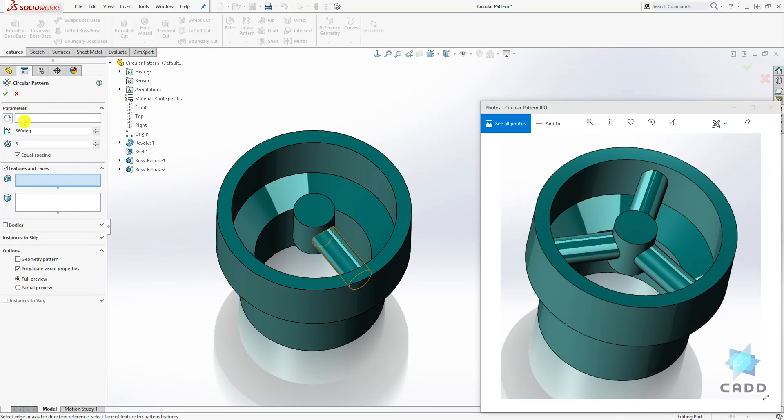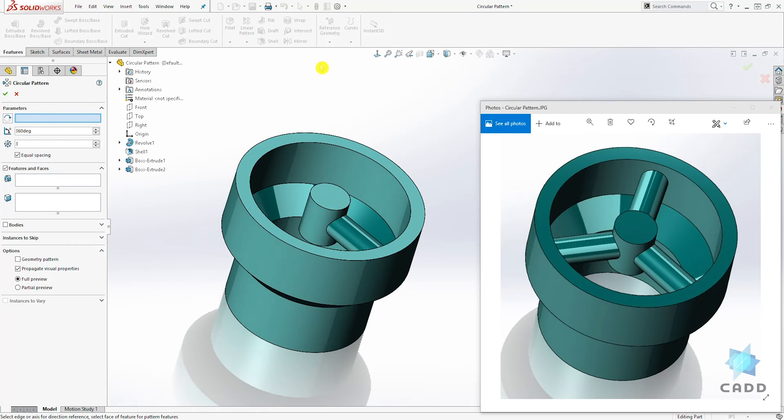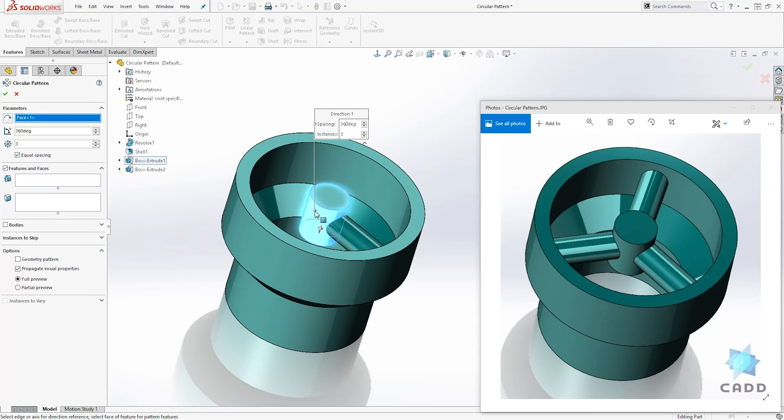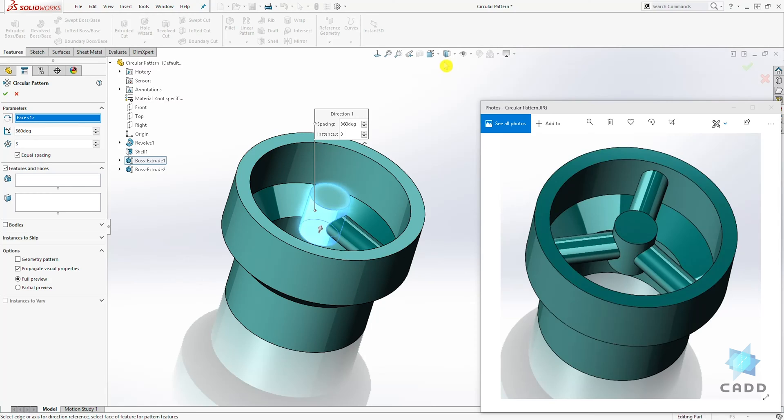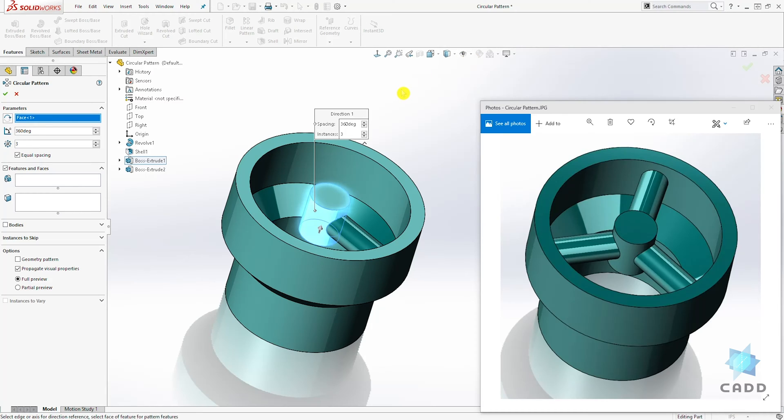Under the parameter and pattern axis, select inside the pattern axis. For that, there are two things you can select. You can either select a circular edge or circular face, or you can select a temporary axis.